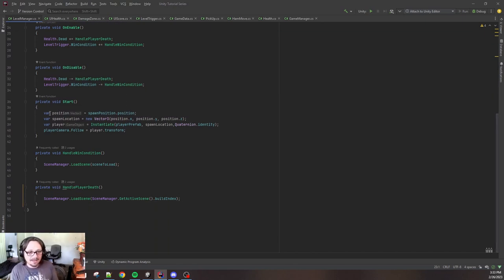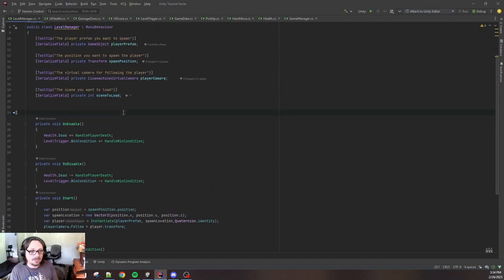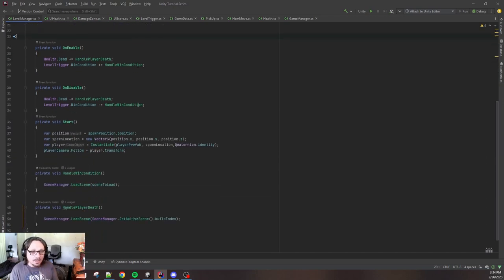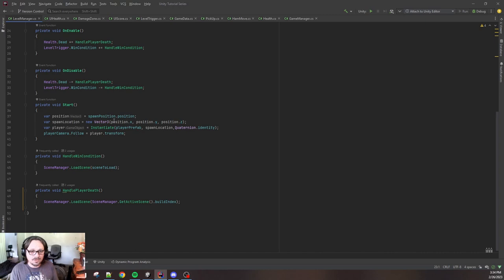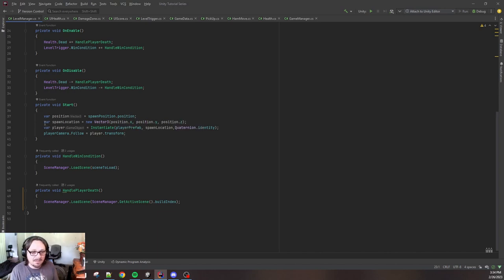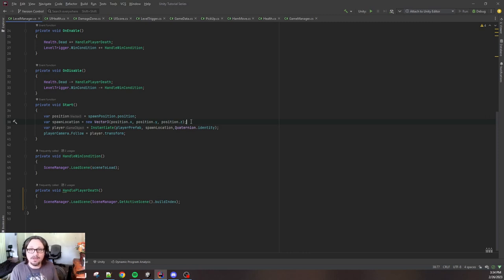You see here, I have a vector3, I've called a position. And I've given it our spawnPosition.position. Spawn position is just a transform that we dragged in from the inspector. Now, the reason I introduced a variable here is so I don't have to put spawnPosition.x, spawnPosition.y, this is more performant. So I say that this vector3 equals spawnPosition.position. And then I make a new vector3 called spawnLocation. And I'm assigning it the x, y, and z values of my transform I dragged in. Now this is important. You have to make a new vector3. Don't ask me why, you just have to.